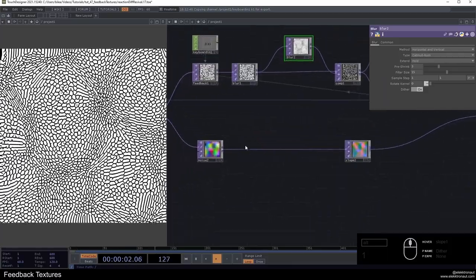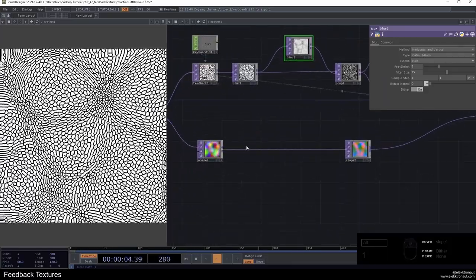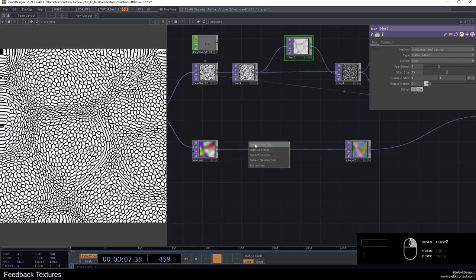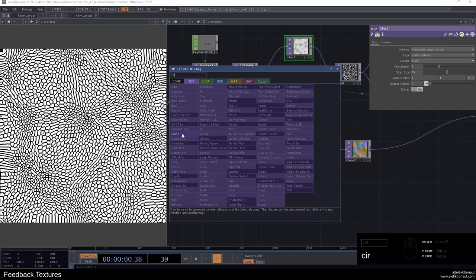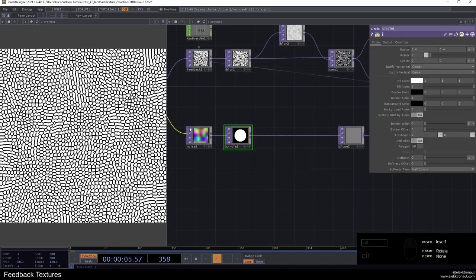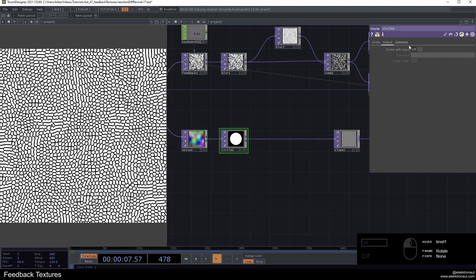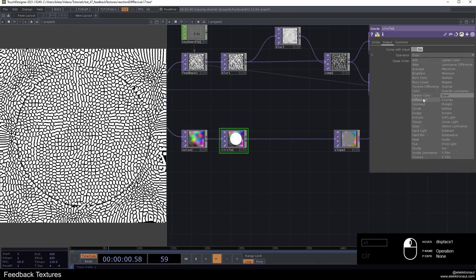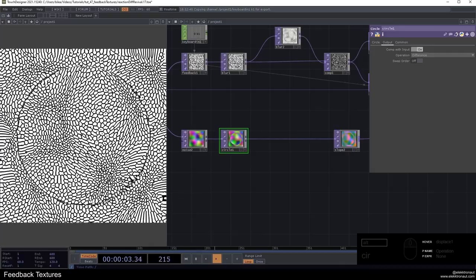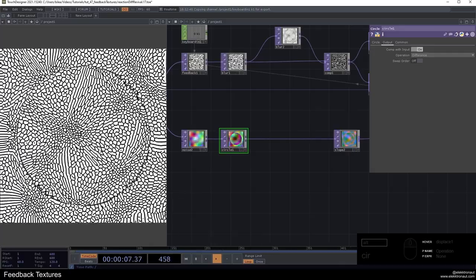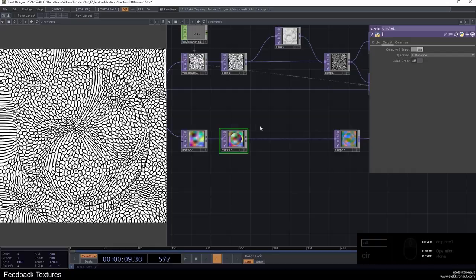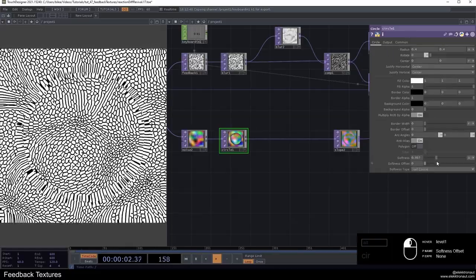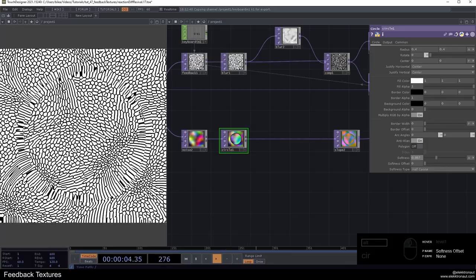How can we add some more interesting stuff to this? Well, this is really the basic thing. One thing I can show you is you can add a circle or really any shape in here to further change the way this is displaced. We can comp with input and change the operation to difference, for example. Now there's a different displacement going on inside the circle and outside the circle. We could also add some softness here to create this kind of look.